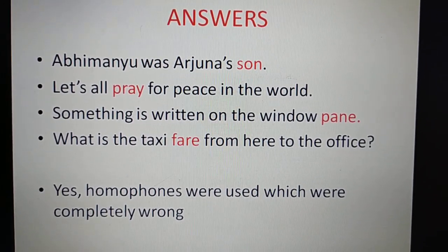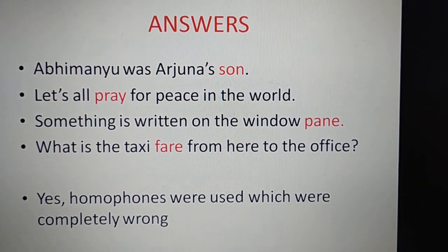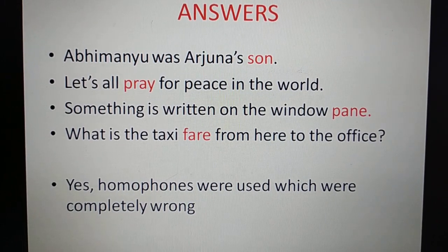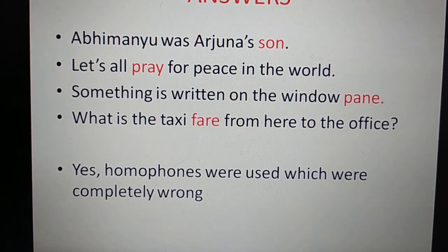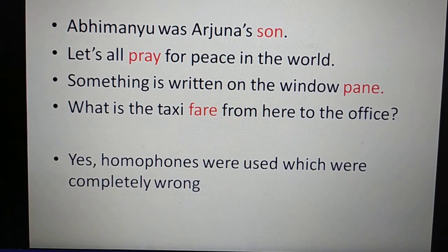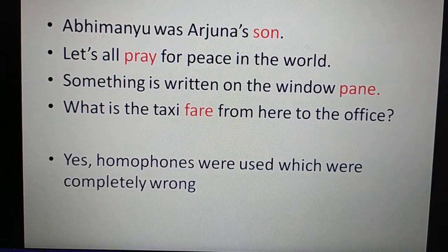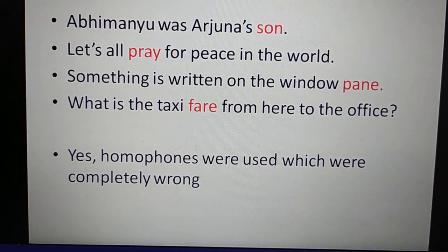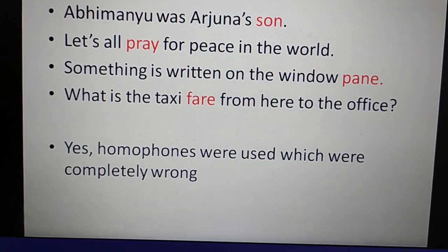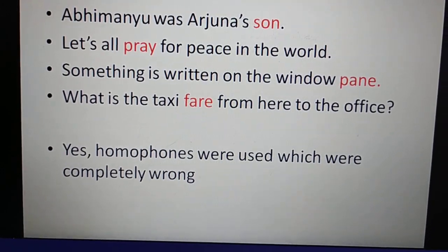Homophones were used and these were completely wrong because their meanings are different. 'Abhimanyu was Arjun's son' — instead of S-U-N, you should have used S-O-N. 'Let's all pray for peace in the world' — P-R-E-Y was wrong, and P-R-A-Y is correct. 'Something is written on the window pane' — P-A-I-N was wrong, and P-A-N-E is correct. 'What is the taxi fare from here to the office?' — F-A-I-R was wrong; instead we have to use F-A-R-E.